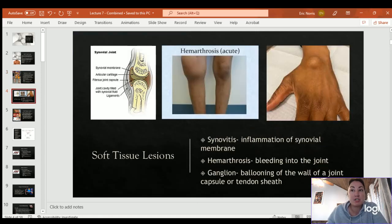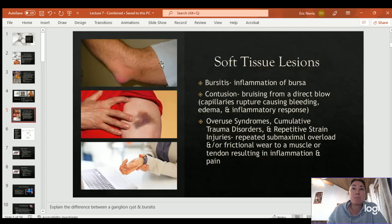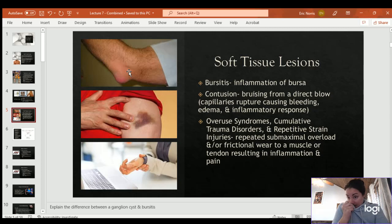Other soft tissue lesions: synovitis is inflammation of the synovial membrane — the sac that surrounds the joint. Hemarthrosis is bleeding into the joint. A ganglion cyst is ballooning of the wall of a joint capsule or tendon sheath. Bursitis is inflammation of a bursa — small fluid-filled sacs over bones that provide protection. A contusion is a bruise from a direct blow or impact, causing capillaries to rupture, leading to swelling, edema, and inflammatory response.